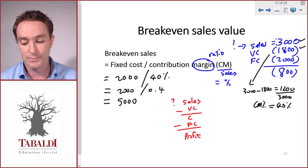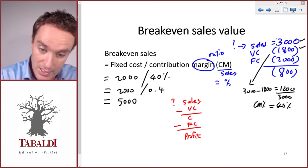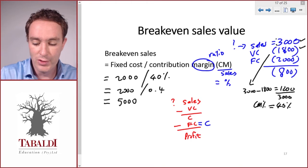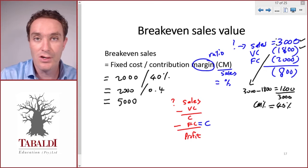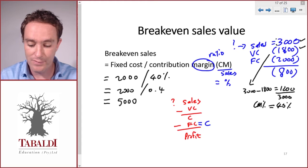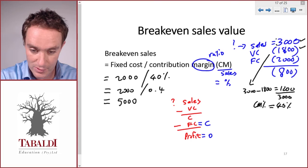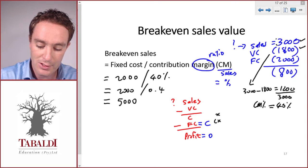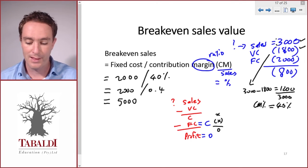When asked for the break-even sales value, remember we need to cover our fixed costs with our contribution. Our contribution must be just enough to cover all our fixed costs. So whenever contribution equals fixed costs, we have a profit of zero — we break even. If fixed costs equal contribution, we have zero profit.